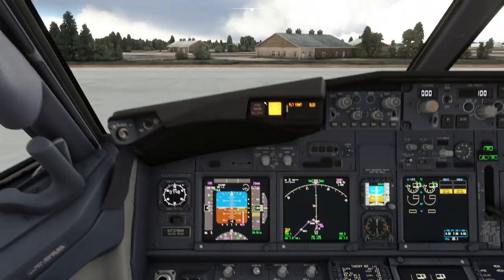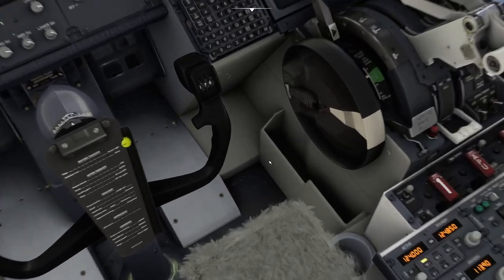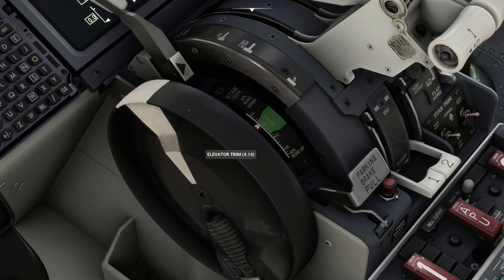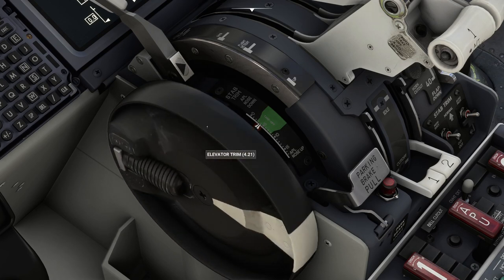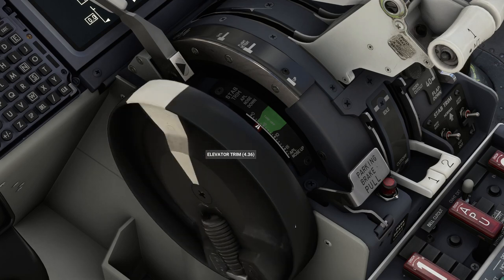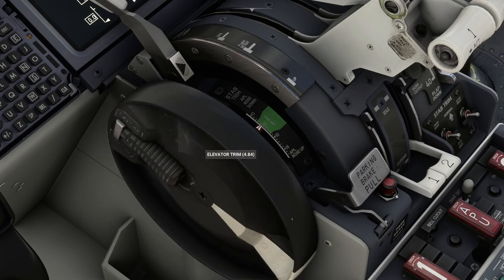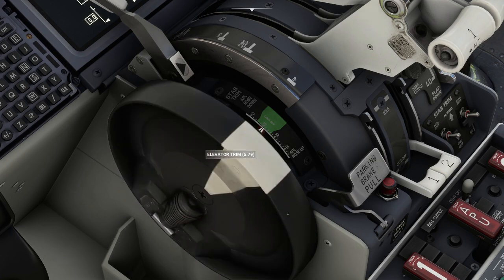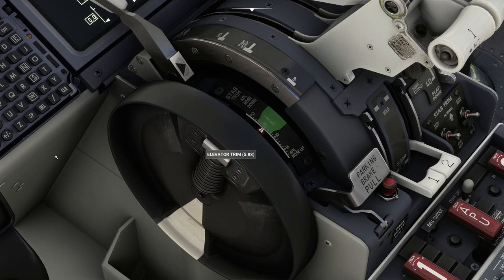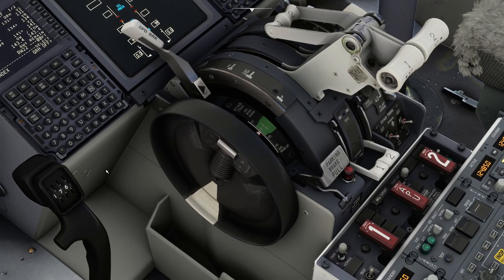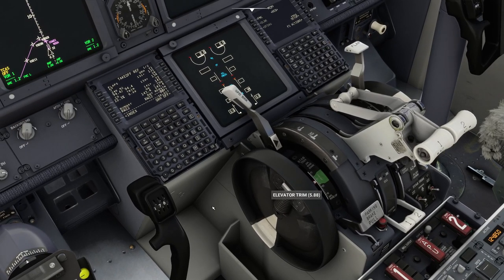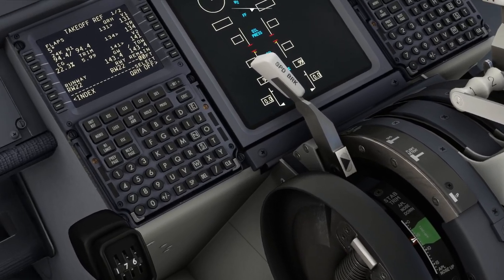Coming back to the trim - the FMC said 5.99. If we look next to the trim wheel there is a stabilator trim gauge and you can roll the wheel with your hand and see the needle moving, getting the aircraft ready for takeoff. We need to get it to 5.9. The reason for doing this is to stop the aircraft ballooning around when accelerating down the runway - if you have too much nose-up trim the aircraft will try to take off before it's able to. At the rotate speed the aircraft will be in an equilibrium state.